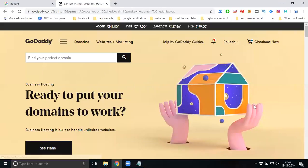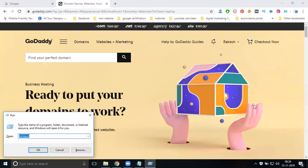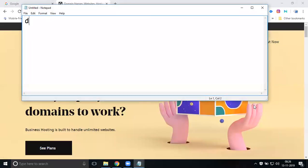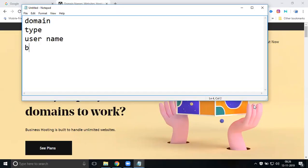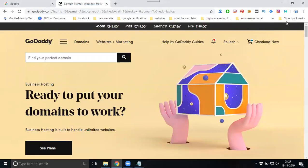We have discussed a very important topic: how to purchase your domain. Purchasing a domain is compulsory and important. There are different types of domain names to consider: username domain, brand name, and keyword name. For example, when you first come to Google and search for digital marketing training, you can see various examples.